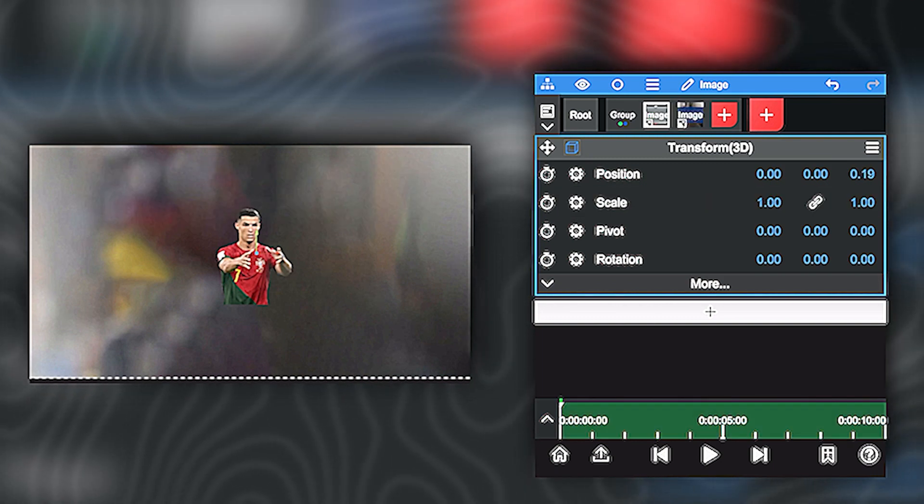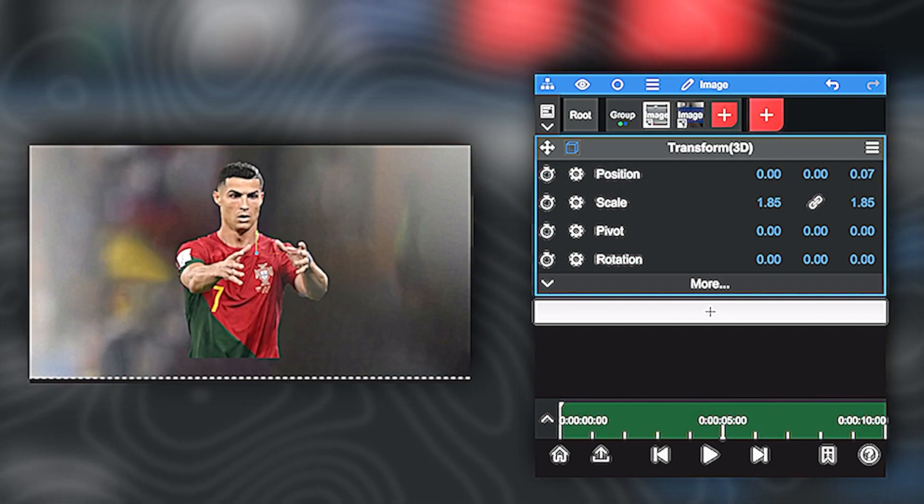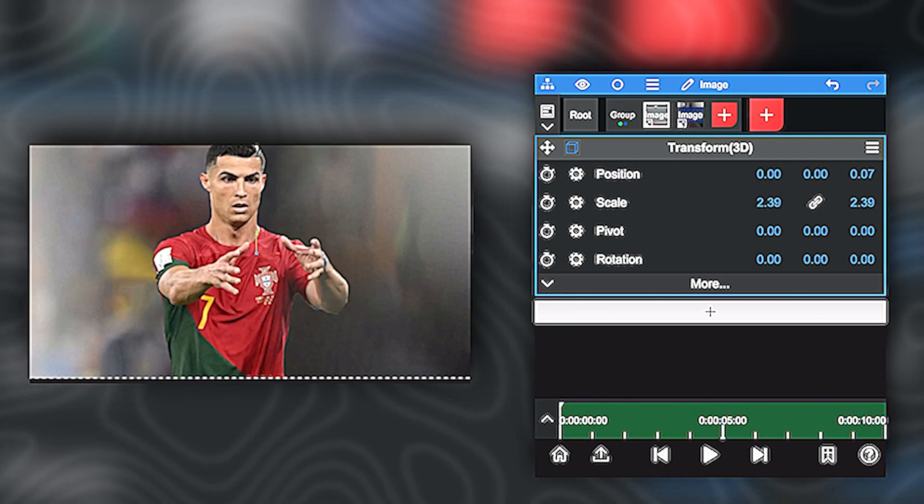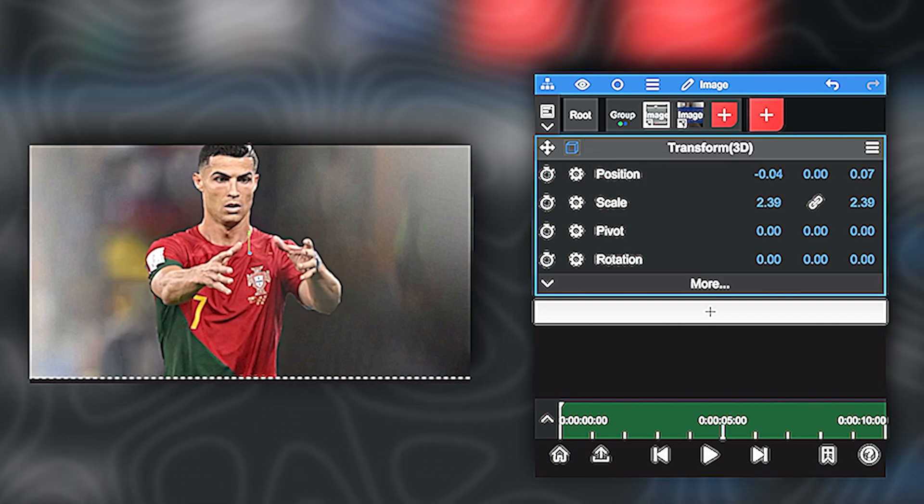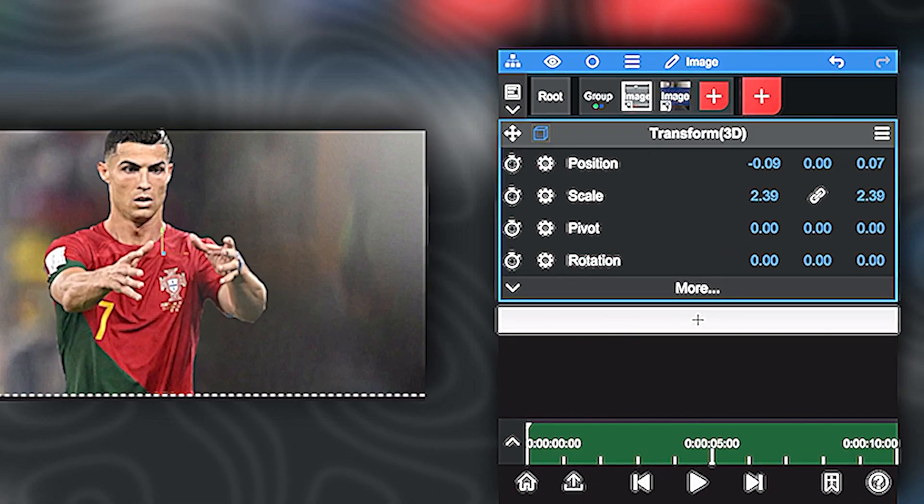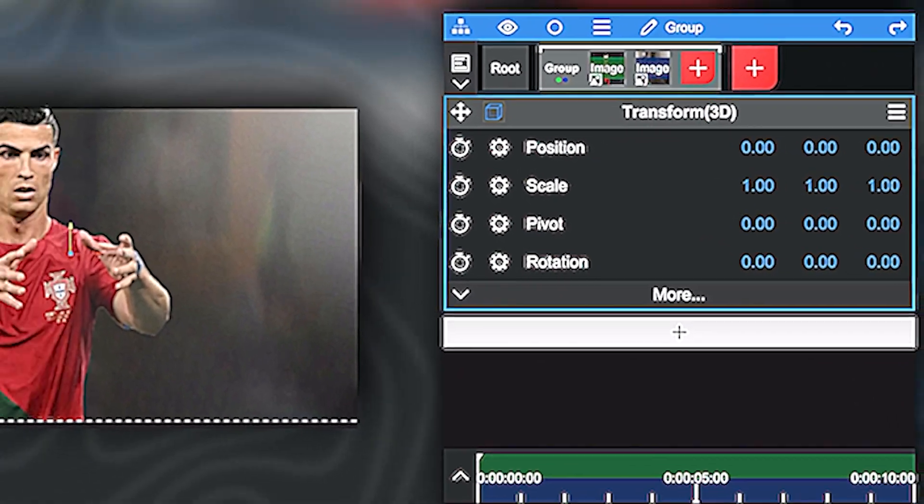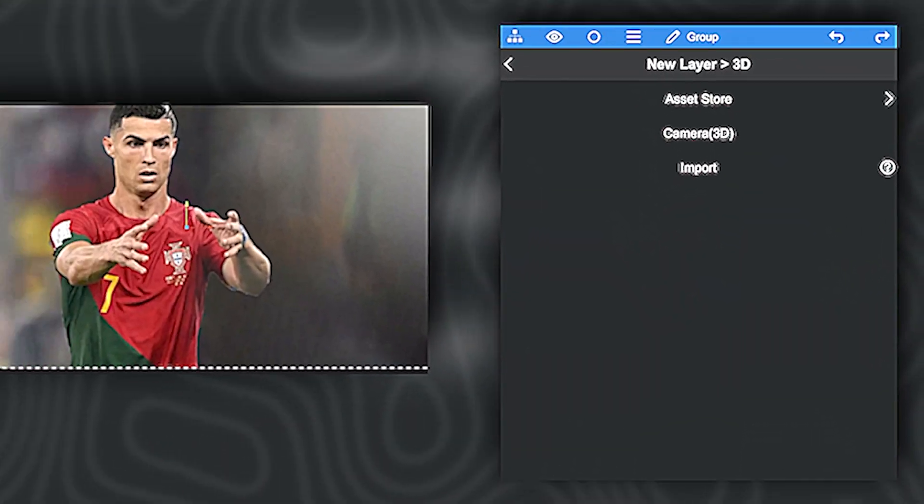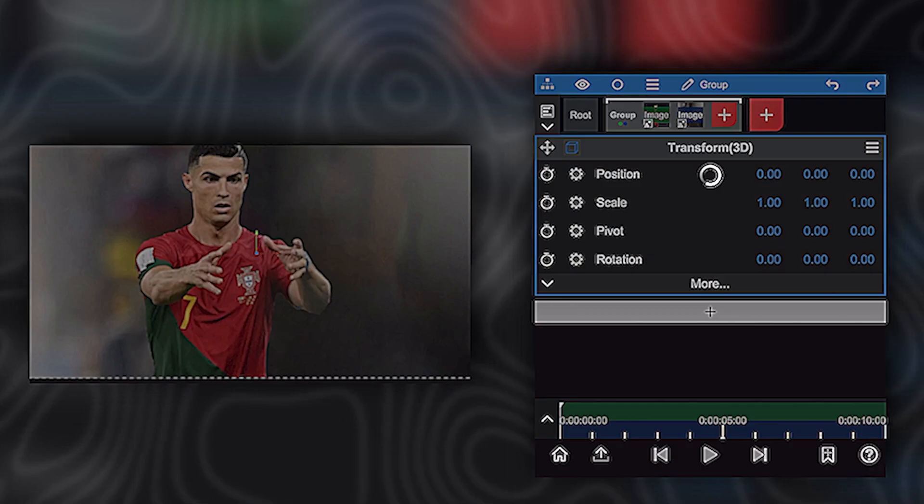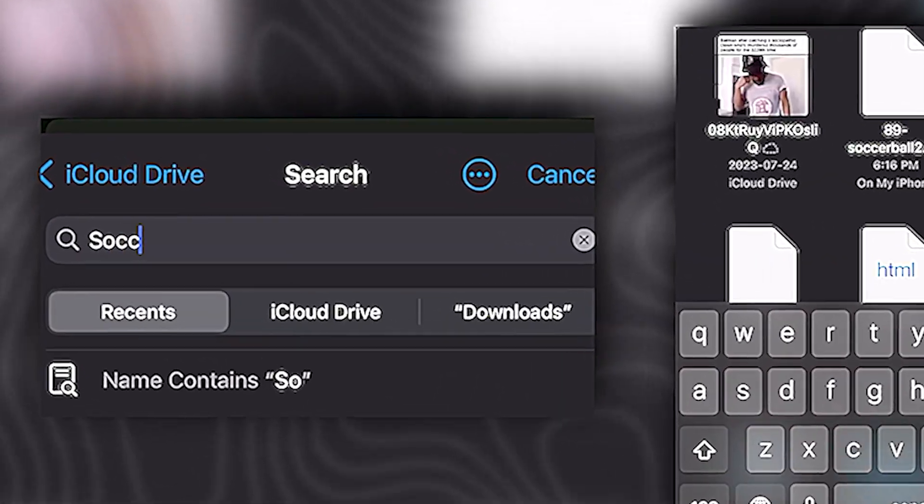And now select your main subject and scale it up also. As you can see, now you're going to have to click on the little plus. Go ahead and click on 3D, import, and you'll have to search your 3D model.